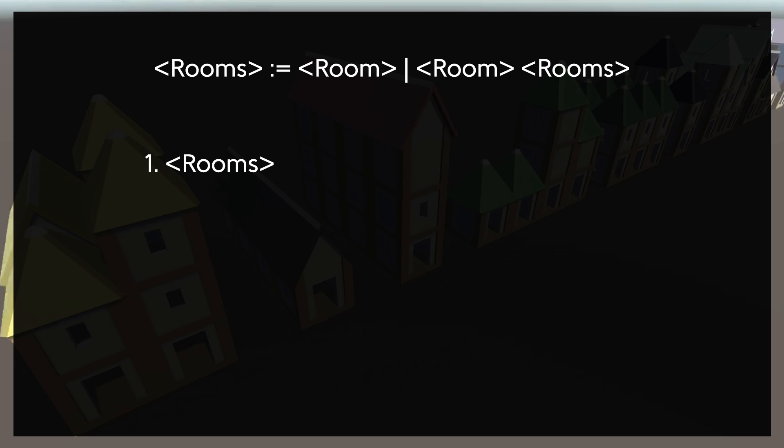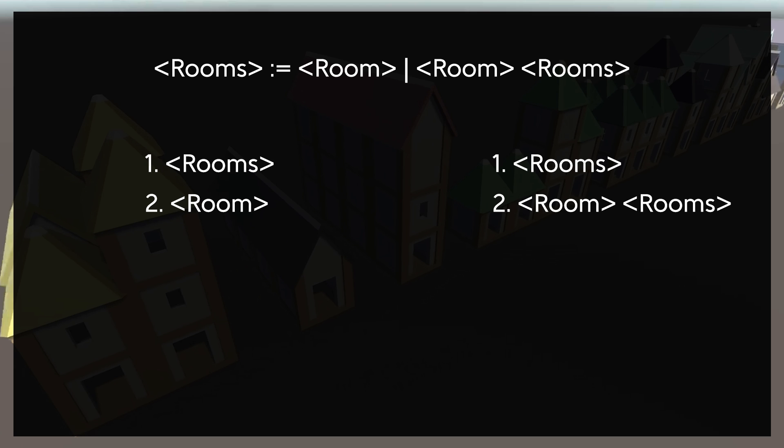But what it allows us to do is to establish a variable with one or more of an item. For example, rooms could just produce room, giving us a section with one room, or it could produce room rooms, and that second rooms could then produce room, so we have two rooms in the dungeon. And we can repeat this as much as we want.